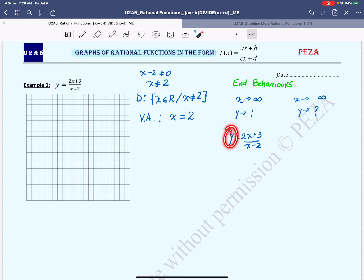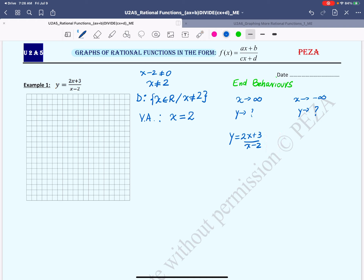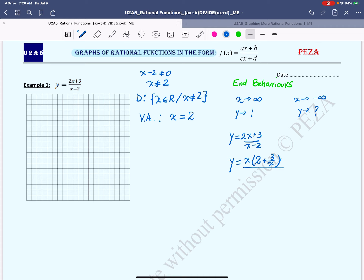To fix this problem, we factor out x from both numerator and denominator — x being the term that brings infinity. Factoring x from the numerator gives x(2 + 3/x), and from the denominator x(1 − 2/x). The x's simplify, and now we substitute x by infinity: (2 + 3/∞) / (1 − 2/∞). Dividing any number by infinity gives approximately 0, so the numerator approaches 2 and the denominator approaches 1.